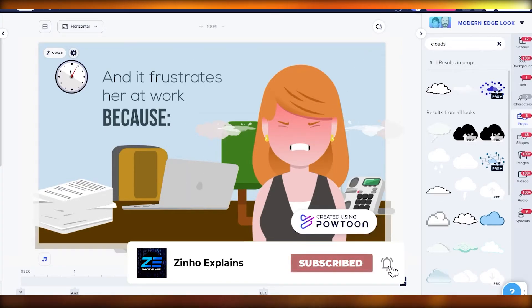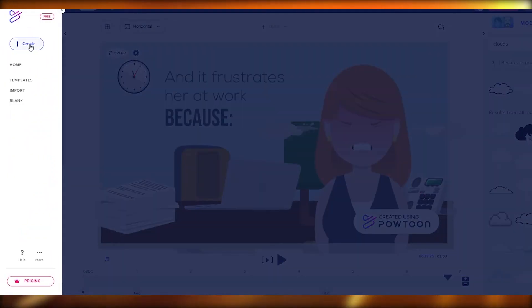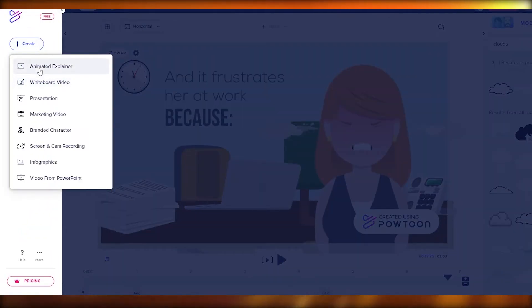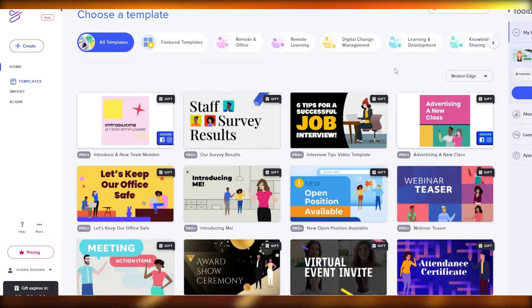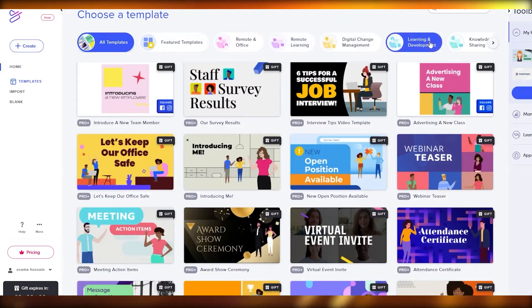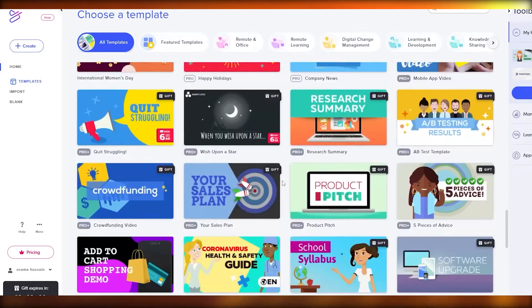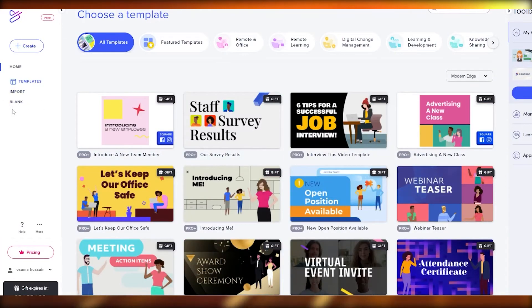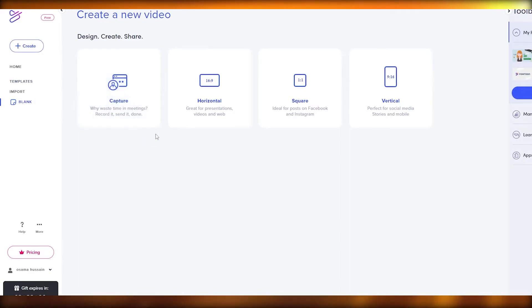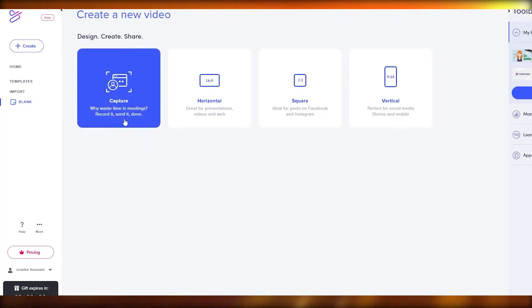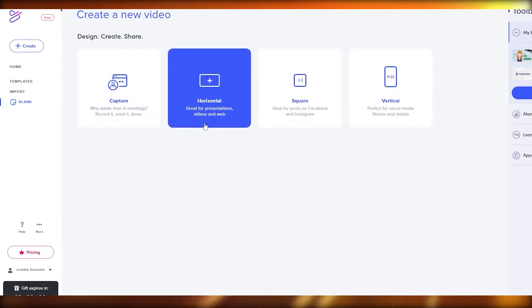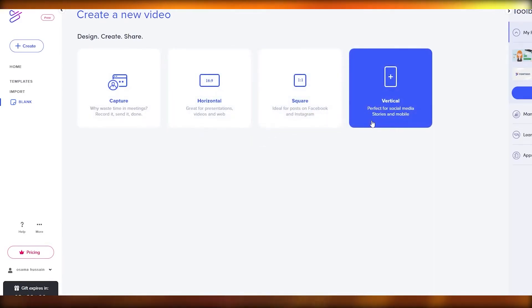Now what if you wanted to create a video from scratch? Let's go back, click on 'Animated Explainer,' and choose the blank option to start from scratch. You can choose a layout — capture, horizontal, square, or vertical. Let's go with horizontal. The editor will load up with a blank canvas.